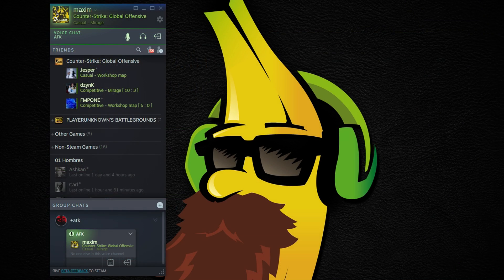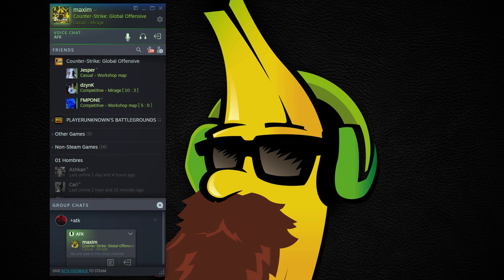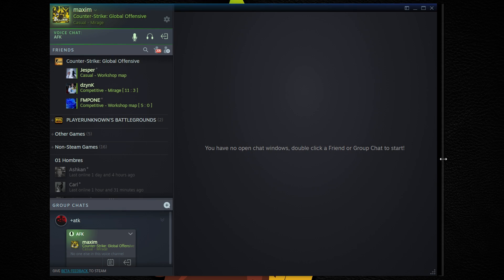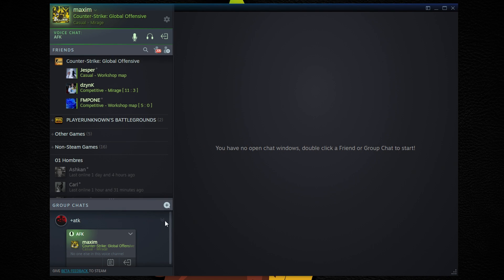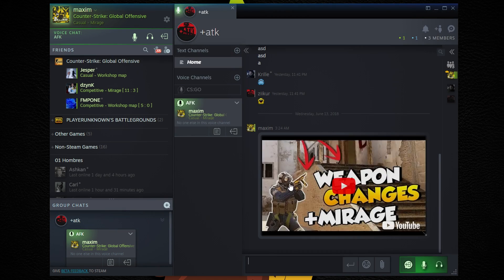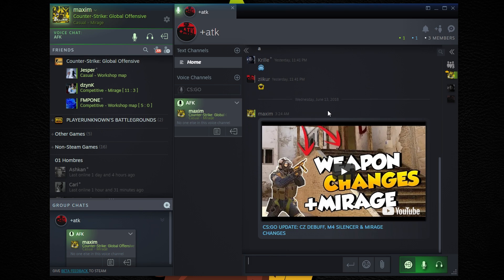Anyway, that covers most of the features but definitely not all of them. Let me know what you think down below. It's really cool to see Steam expanding, especially with the group chat features. Feels like a big step from Valve and I'm really impressed by what they've managed to do.